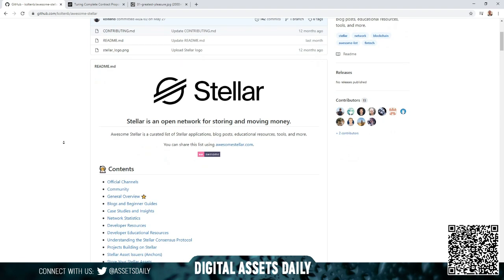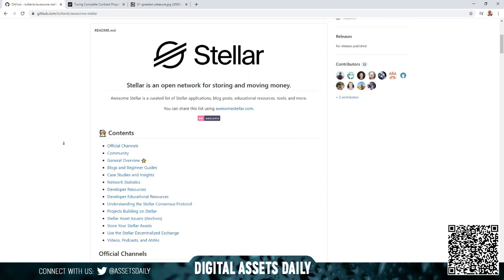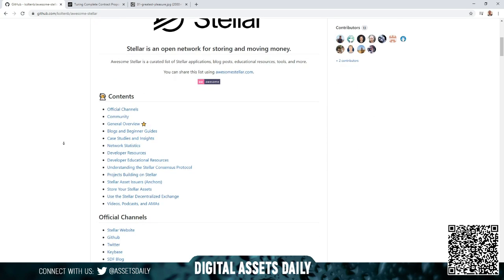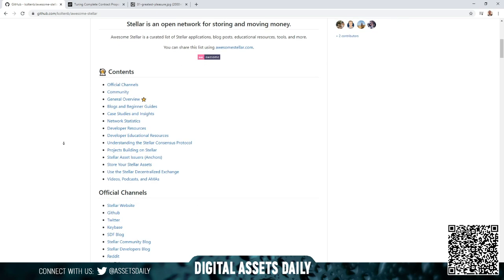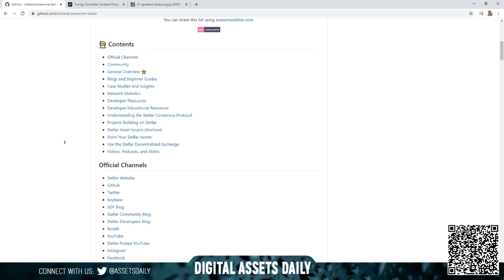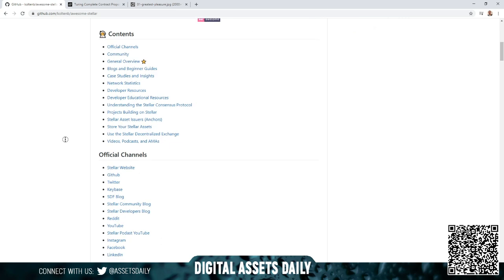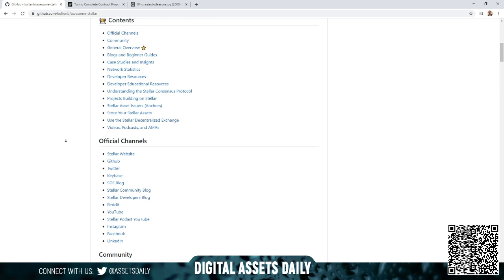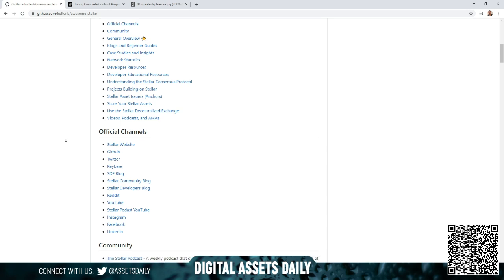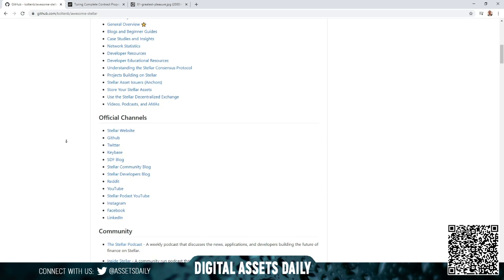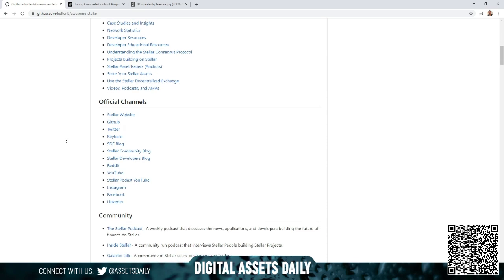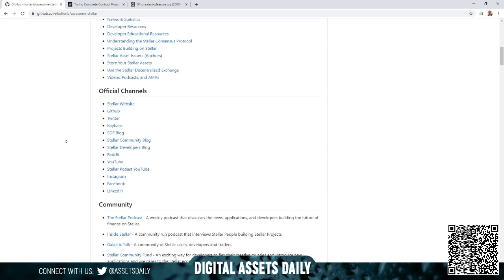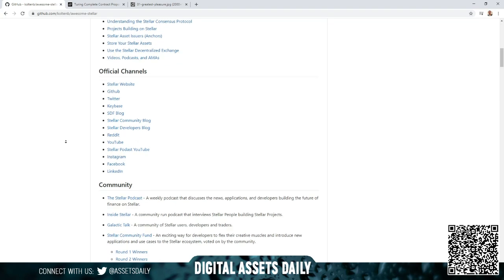They broke it down into contents including official channels, community, general overview, blogs and beginner guides, case studies and insights, network statistics, developer resources, developer educational resources, understanding the Stellar consensus protocol, projects building on Stellar, Stellar asset issuers, the anchors, and how to store your Stellar assets and use the Stellar decentralized exchange. Official channels include Stellar website, GitHub, Twitter, Keybase, SDF blog, Stellar community blog, Stellar developers blog, Reddit, YouTube, Stellar podcast, Instagram, Facebook, and LinkedIn.